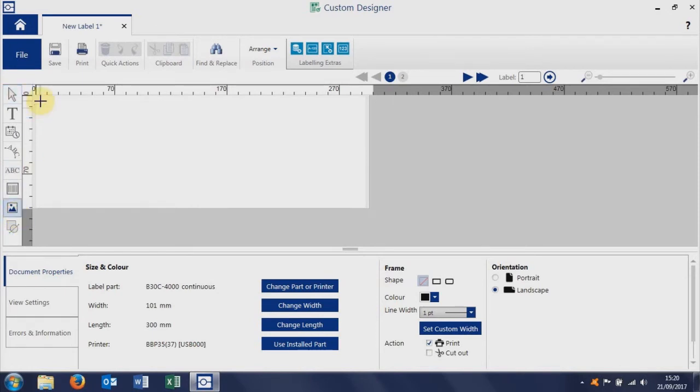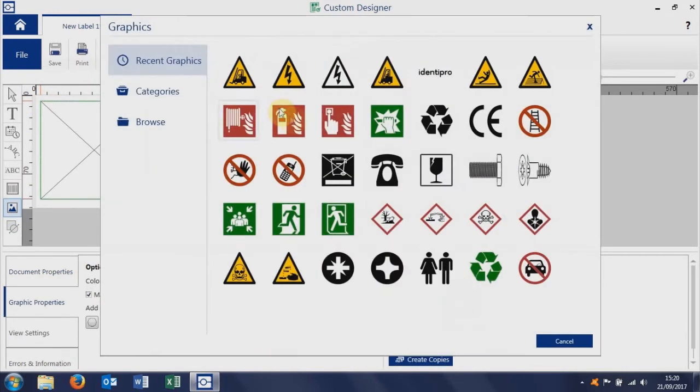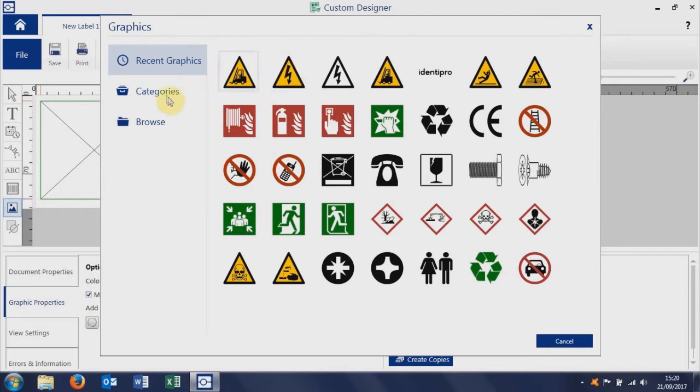We choose the graphic tool, click and drag a box out, and that jumps us into our graphics. The first tab you see is recent graphics, so if you've got graphics that you use a lot, they should all be sitting here.